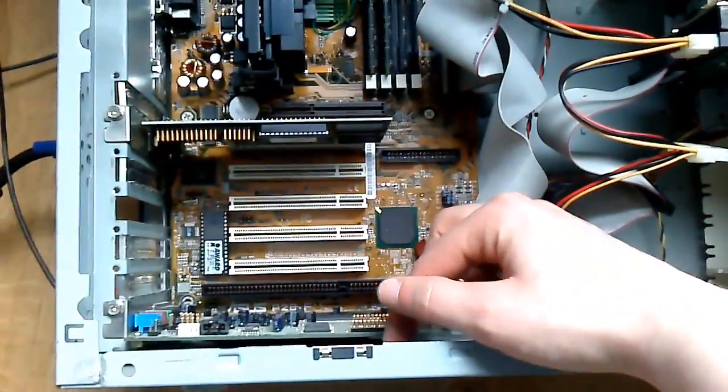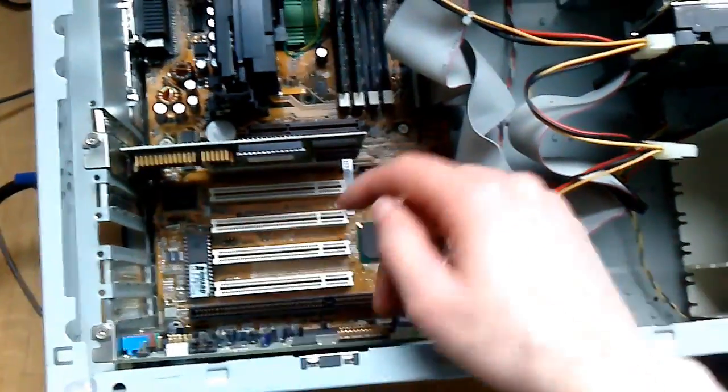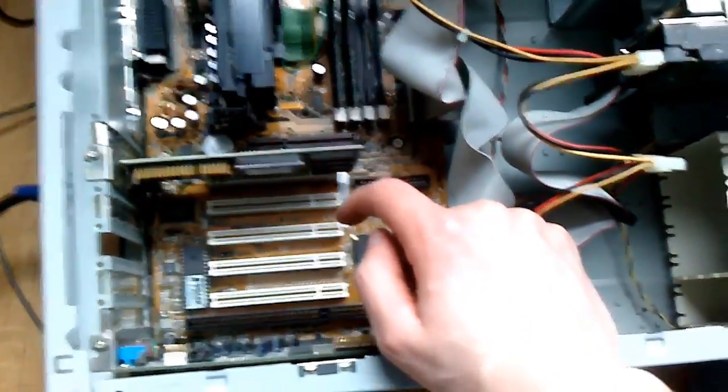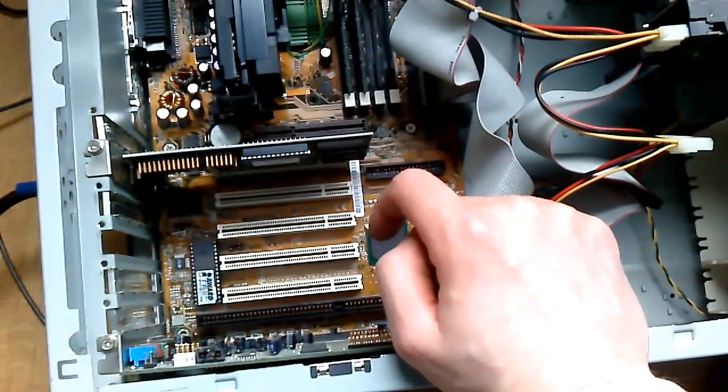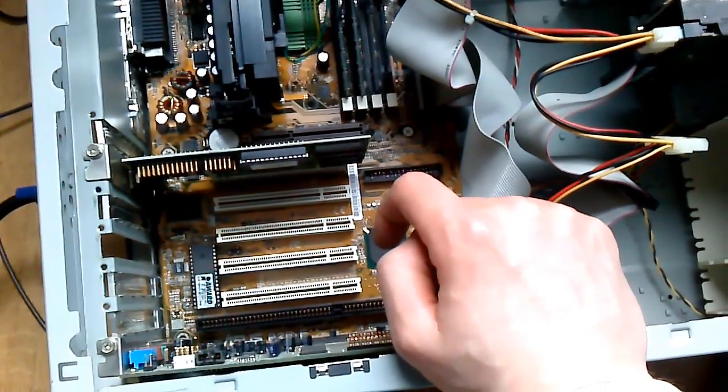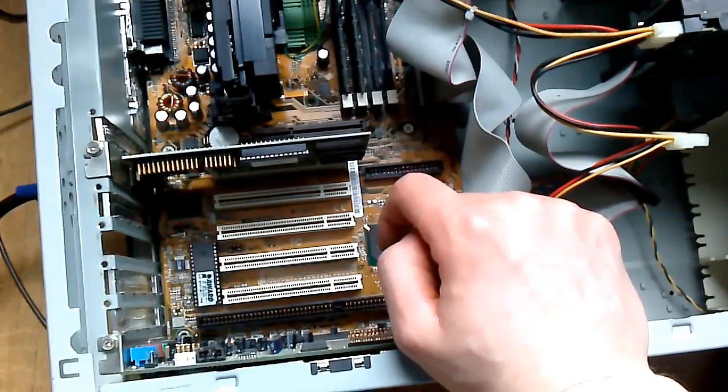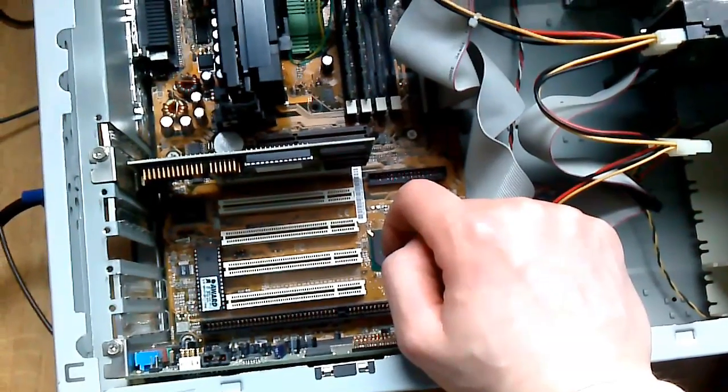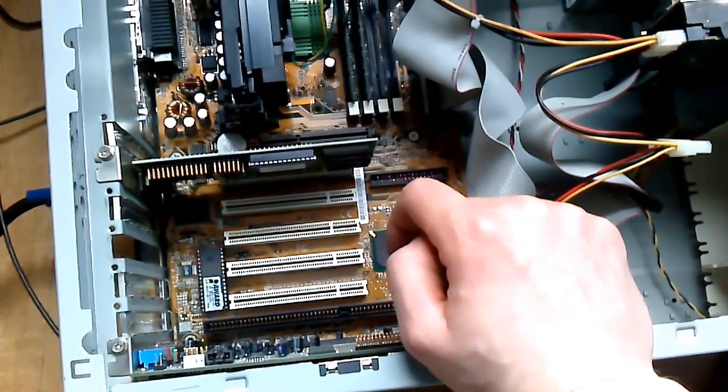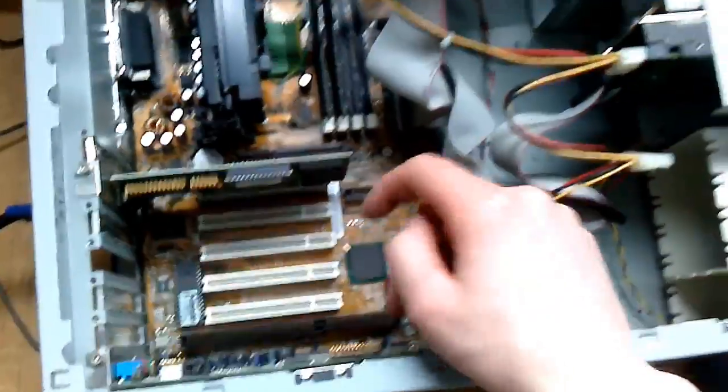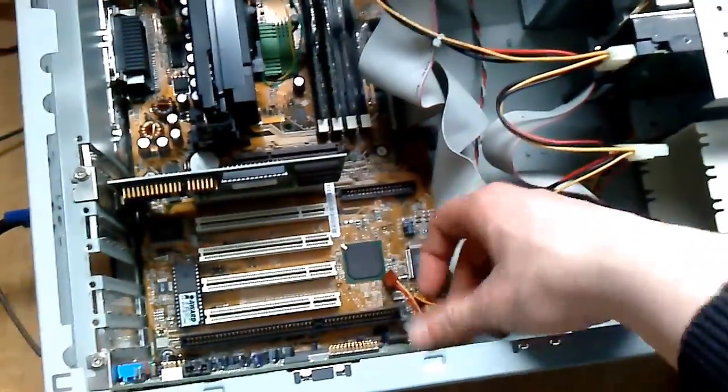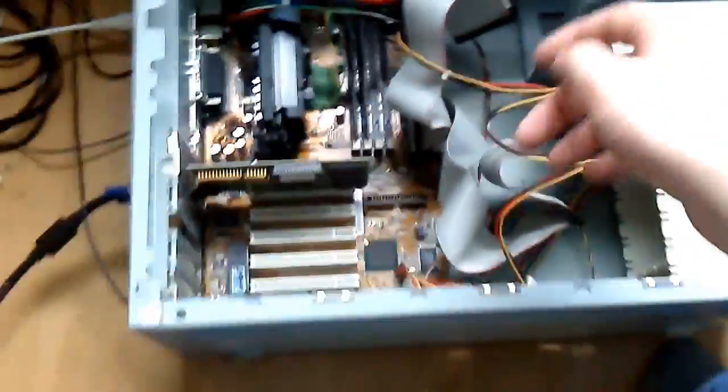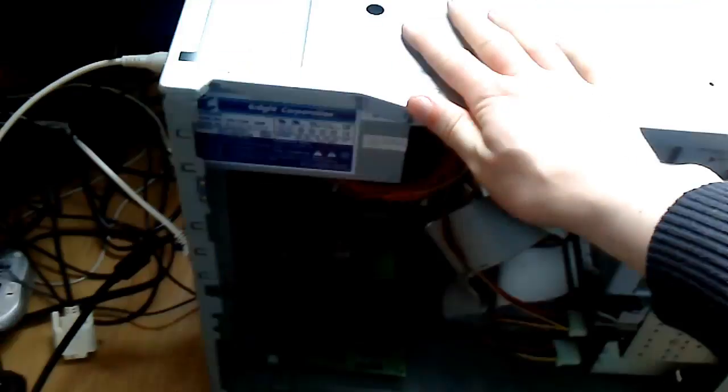The Sound Blaster AWE-64 down here has been installed. It features a MIDI output or joystick output, speaker output, line in, line out, and a microphone in. And of course, it's on the 16-bit ISA bus. It is running Windows 98.